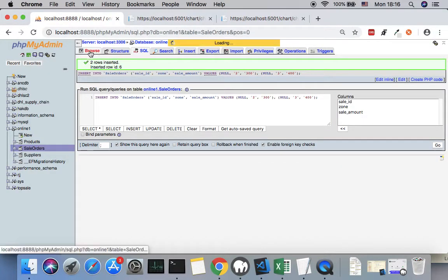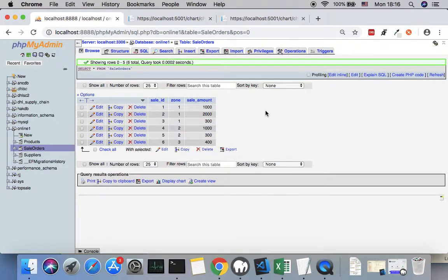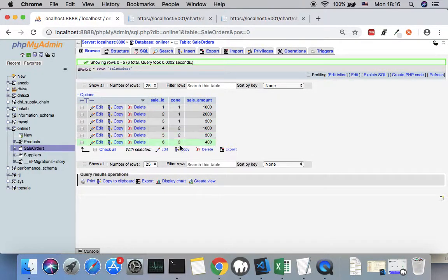We now have six different data records. My intention is to generate a query that tells me how many zones we have, and for each zone how many SalesIDs there are. That is the goal.